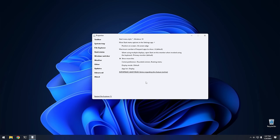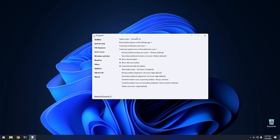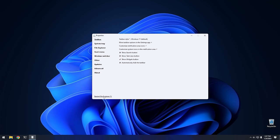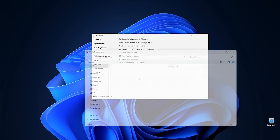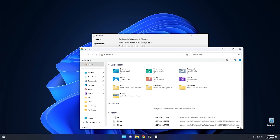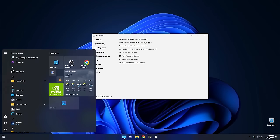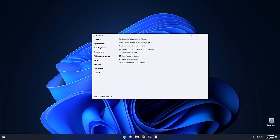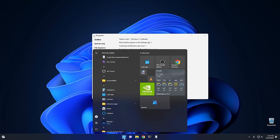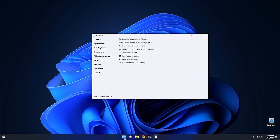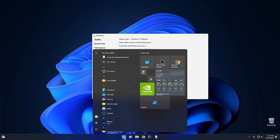So if you wanted, you could put the start menu at the center of the screen, go back to the Windows 11 taskbar, restart, and when you click the start menu you have the Windows 10 start menu but centered like Windows 11. That's one of the reasons Explorer Patcher is such a useful app — you can have a hybrid version of Windows within Windows 11.